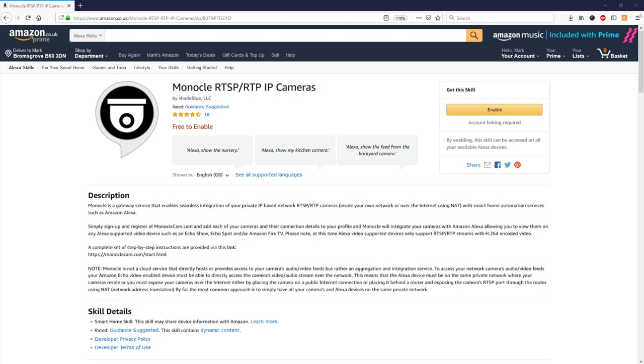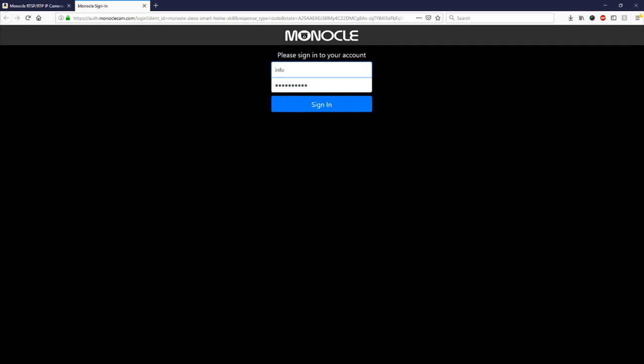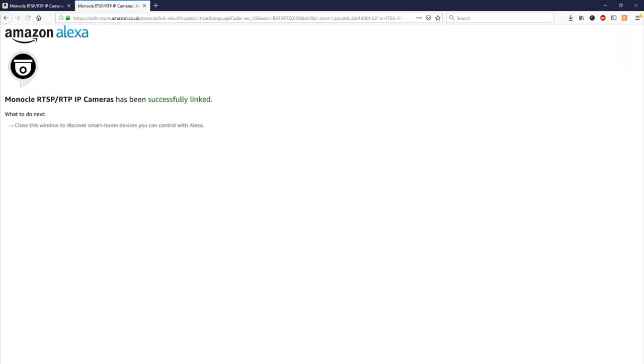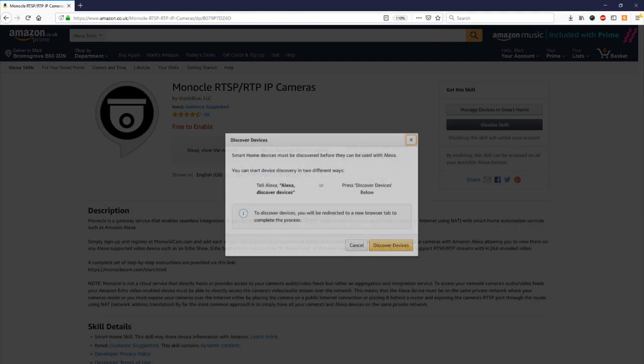So the next step is we need to head over to Amazon and we need to enable the monocle skill on our Amazon device. So to do this again I'll include a link in the description but all we need to do is click on enable skill. Once you've done that it will ask you to sign into your monocle account so we'll just do that here and now that skill is successfully enabled on your smart device.